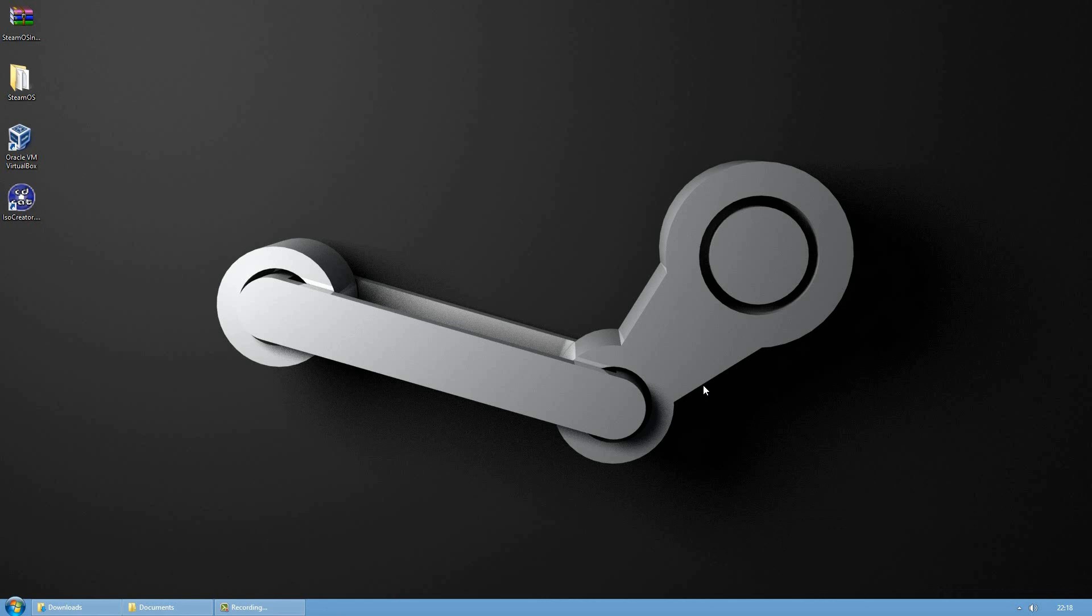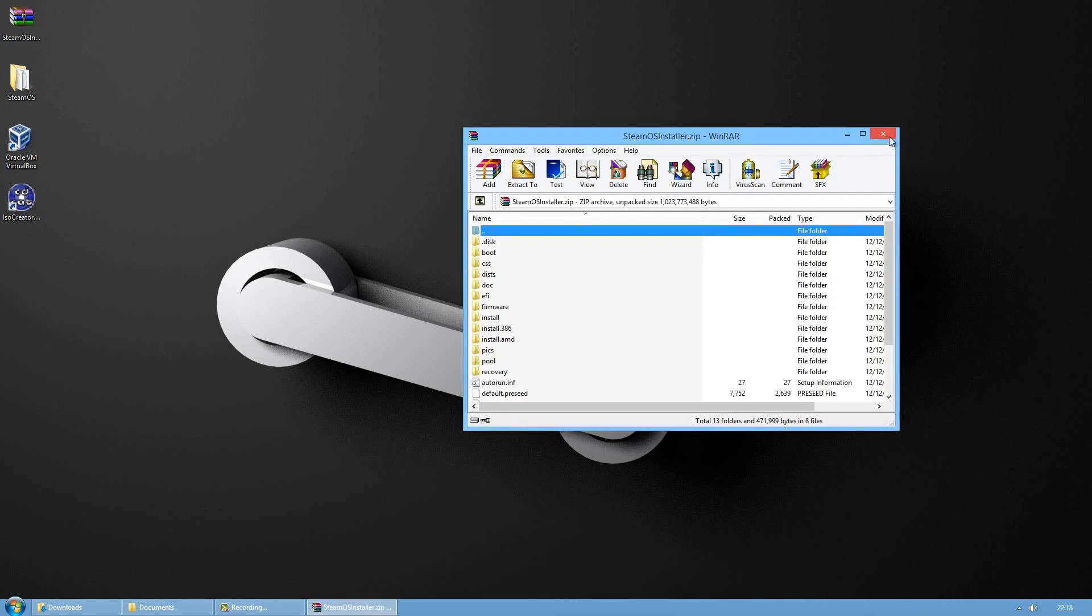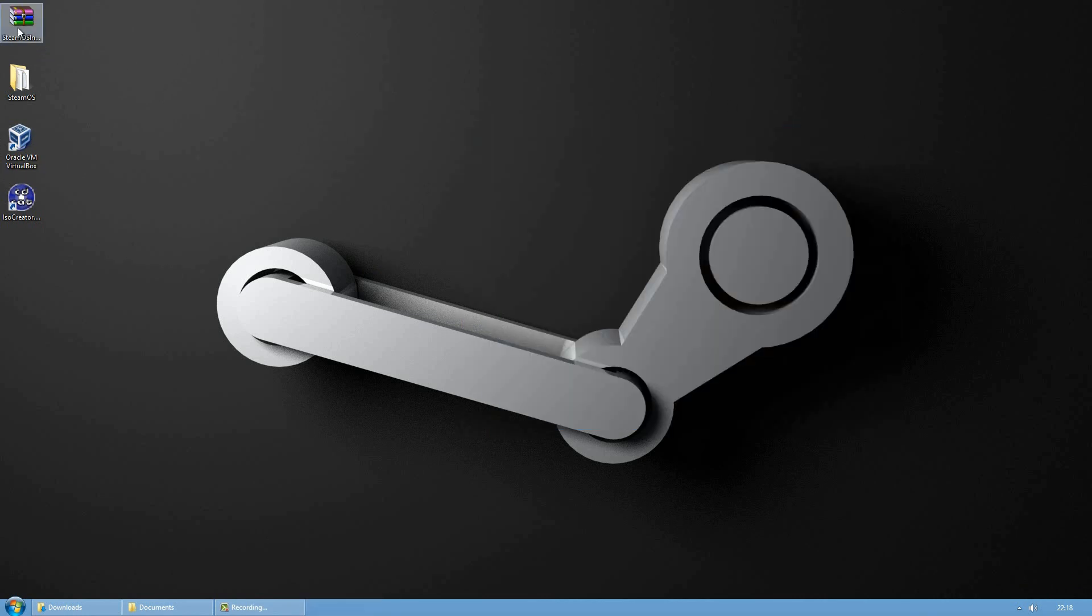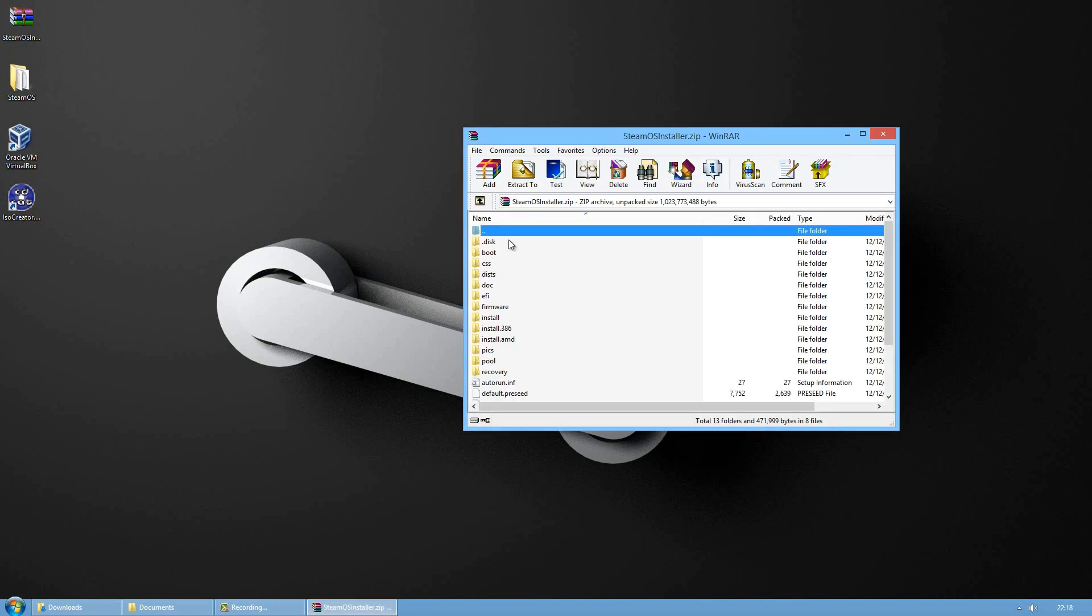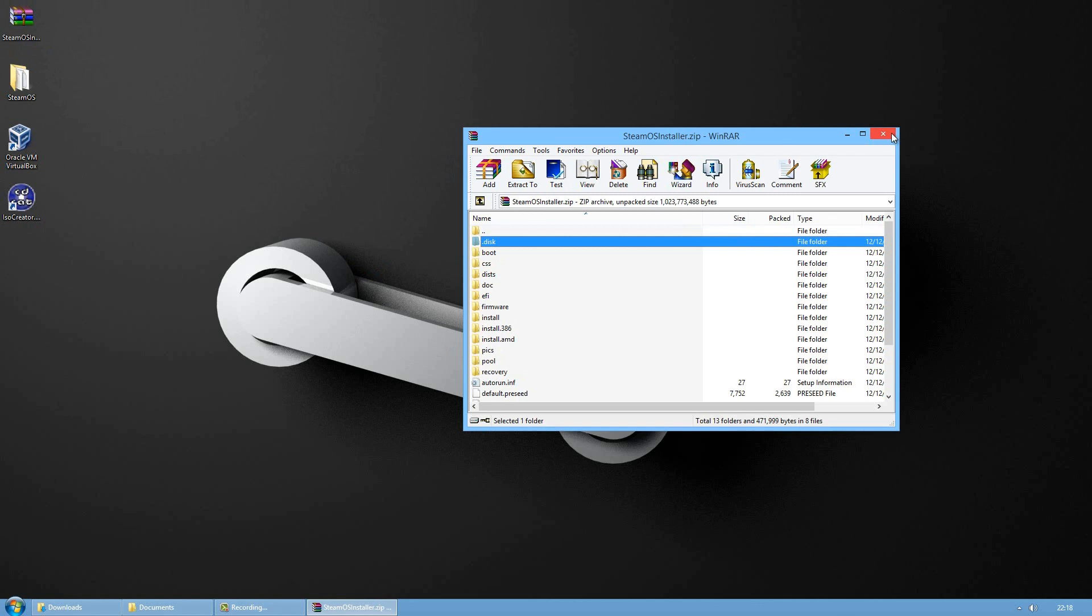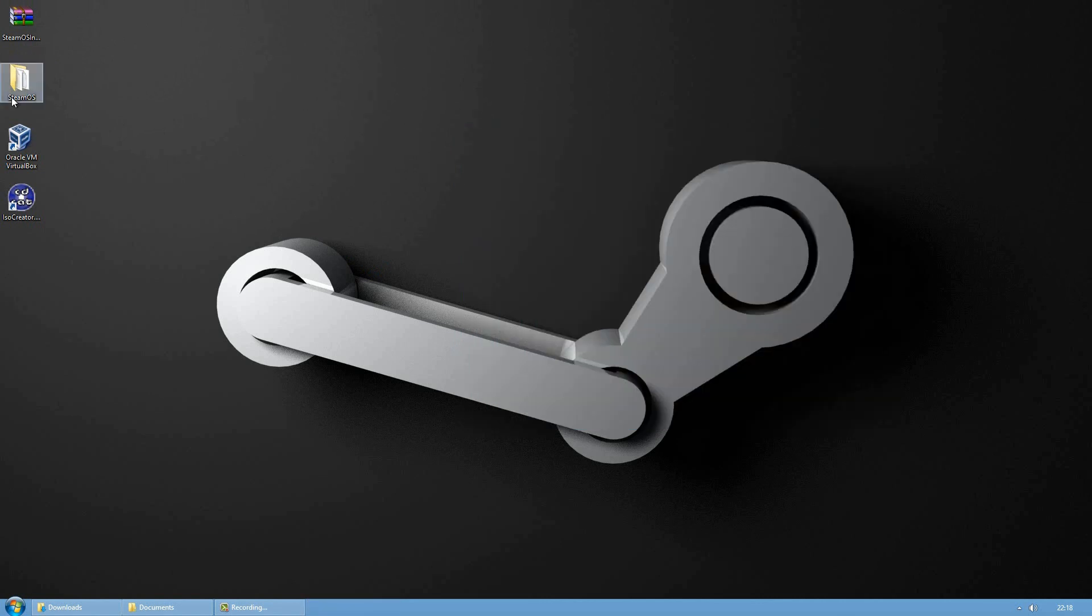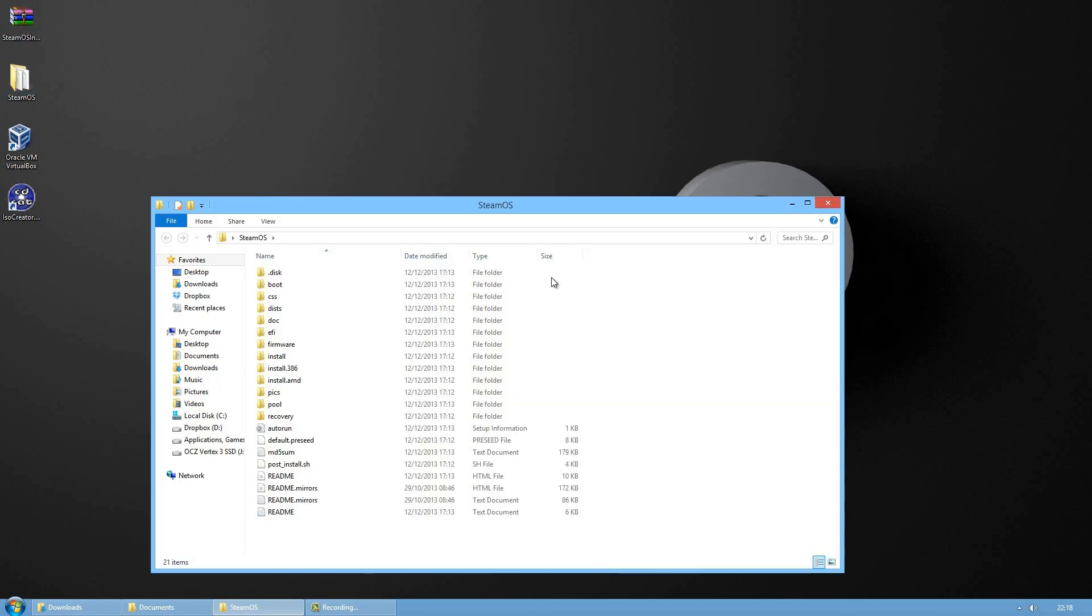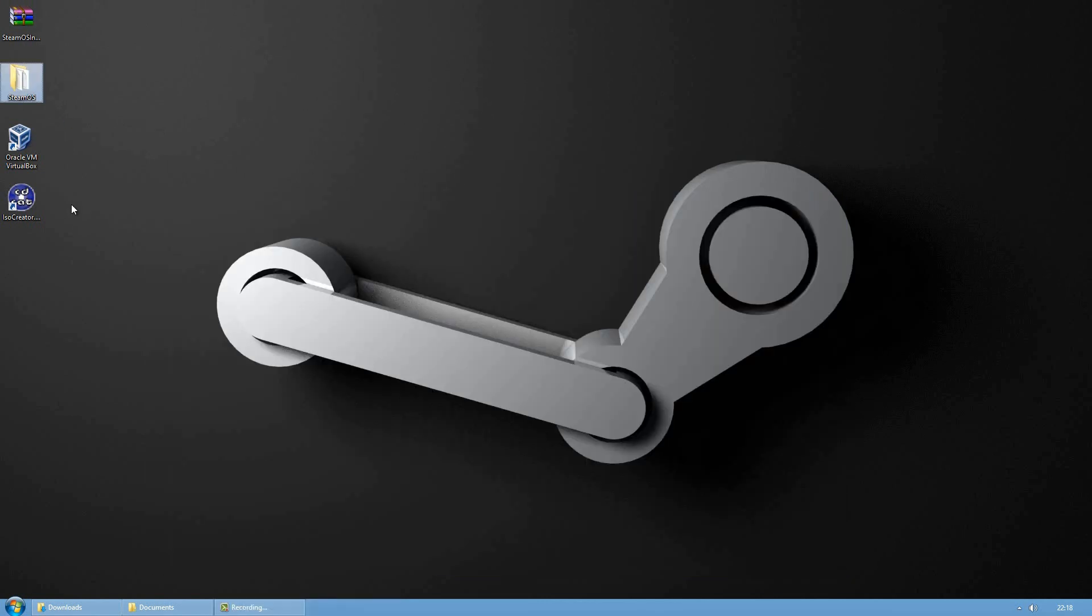Hey guys, today I'm gonna show you how to install SteamOS on a virtual machine. The first thing we're gonna do is download SteamOS installer, I will link this in the description below, and then you extract all these files in a folder on your desktop or wherever you want, and we will make an ISO image of that folder.